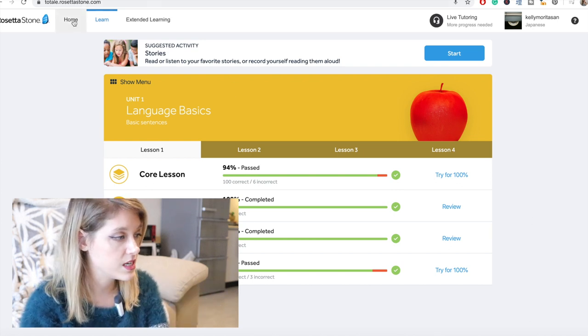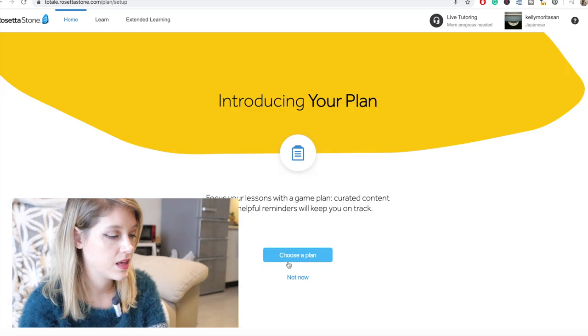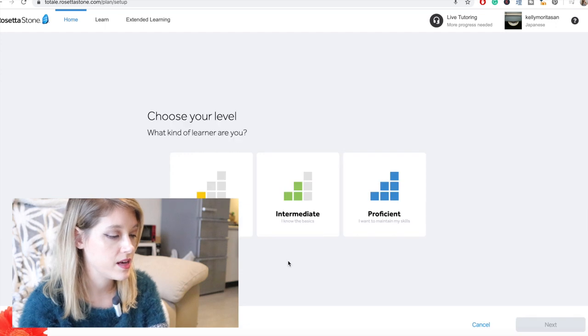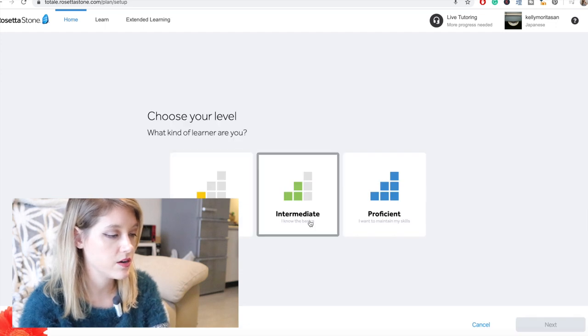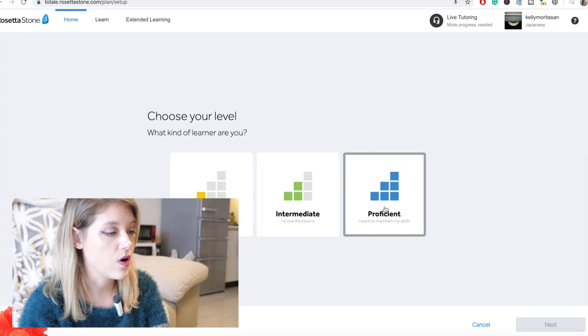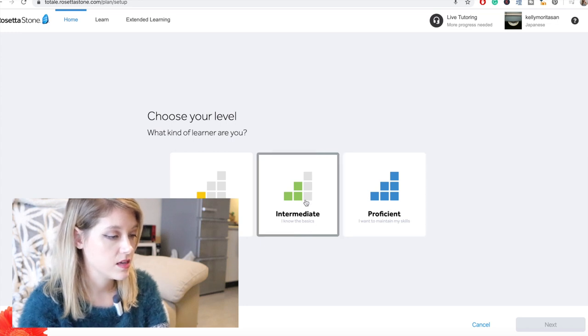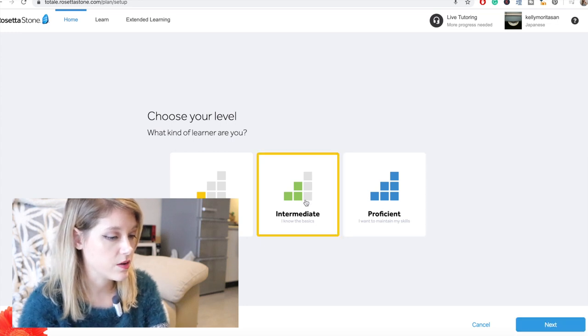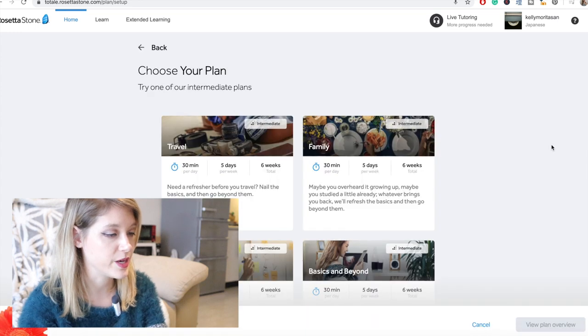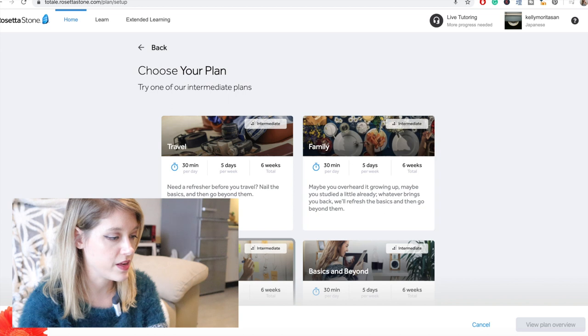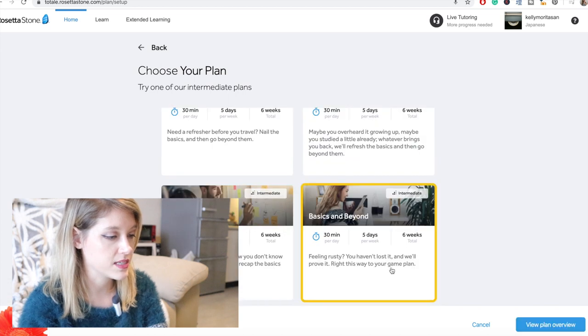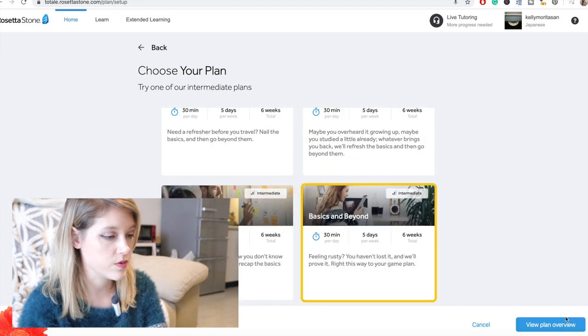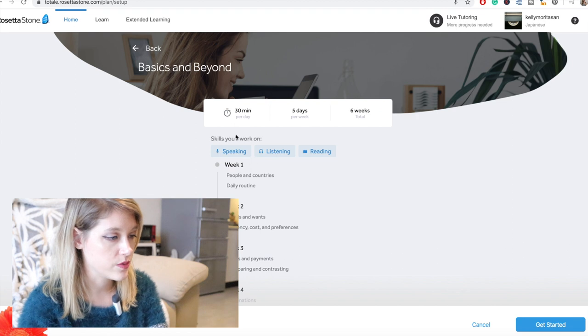And obviously if you go to home, you can click on your plan. So you can choose a plan and you have different levels. So we have beginner, intermediate and proficient. So all of this is on the app as well. Everything is the same exact thing. So if I click on intermediate, I can go next and here we go. So I went through the beginner part. So choose your plan. Let's see, travel, family, work, basics and beyond. So we'll go basics and beyond intermediate view plan.